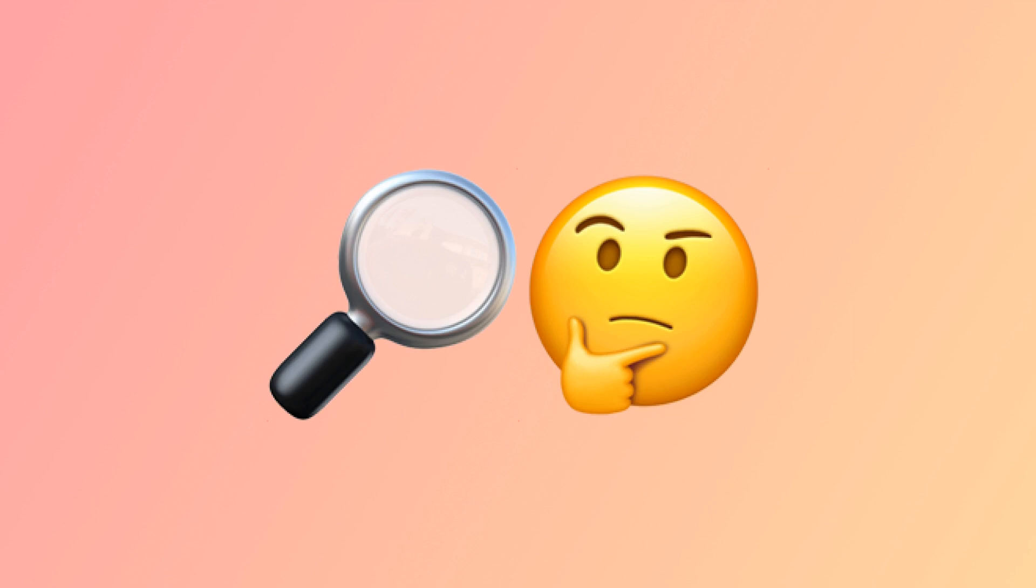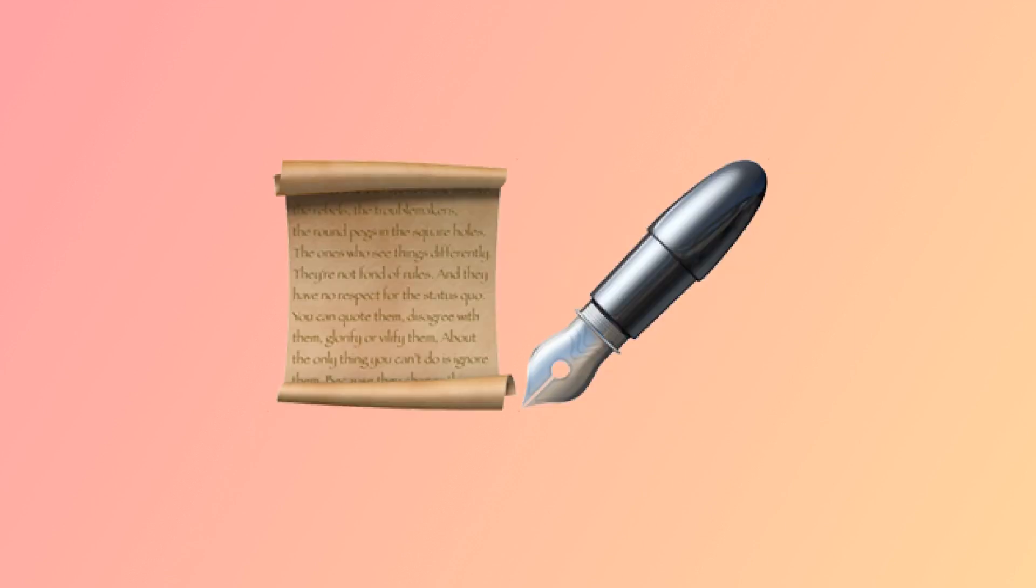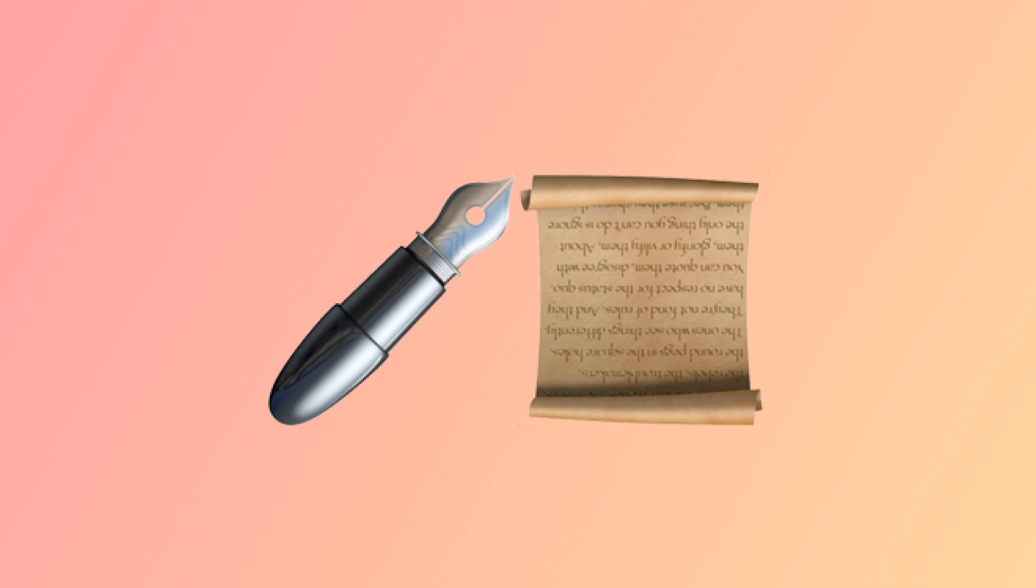To better understand how BrainGlue works, let's dive right in with a demo. The Haiku Writer: This simple chain starts with a word, generates a haiku from it, and then flips that haiku on its head.